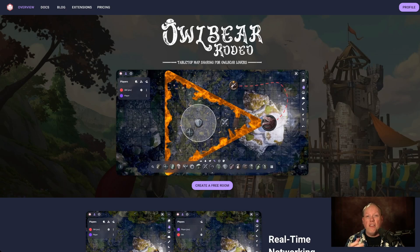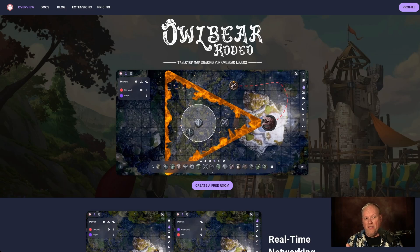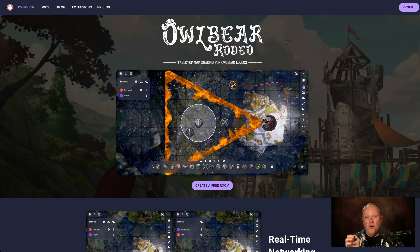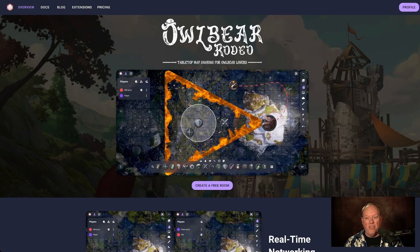Owlbear Rodeo is a very, very simple and lightweight virtual tabletop. They are going through a transition from Owlbear 1.0 to 2.0. One of the new things that Owlbear 2.0 does is it has extensions — ways for other people to make little bits of code that they can include in Owlbear Rodeo that you can use. And I want to show one off today because it was really kind of cool.